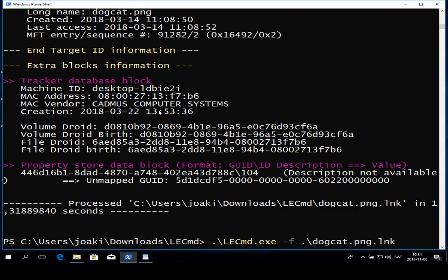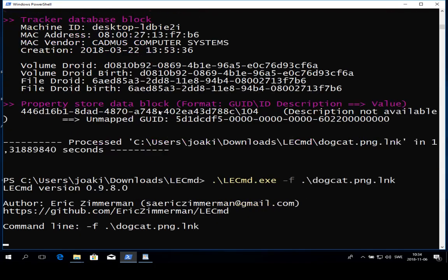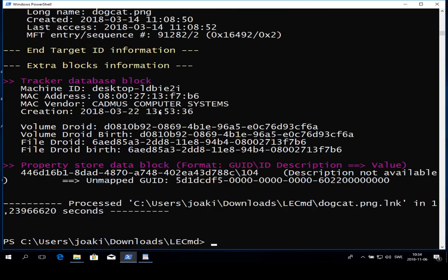But in this case we're just gonna do one single file that is this dogcat.png. Just hit enter and we're gonna have a bunch of information in a little while.